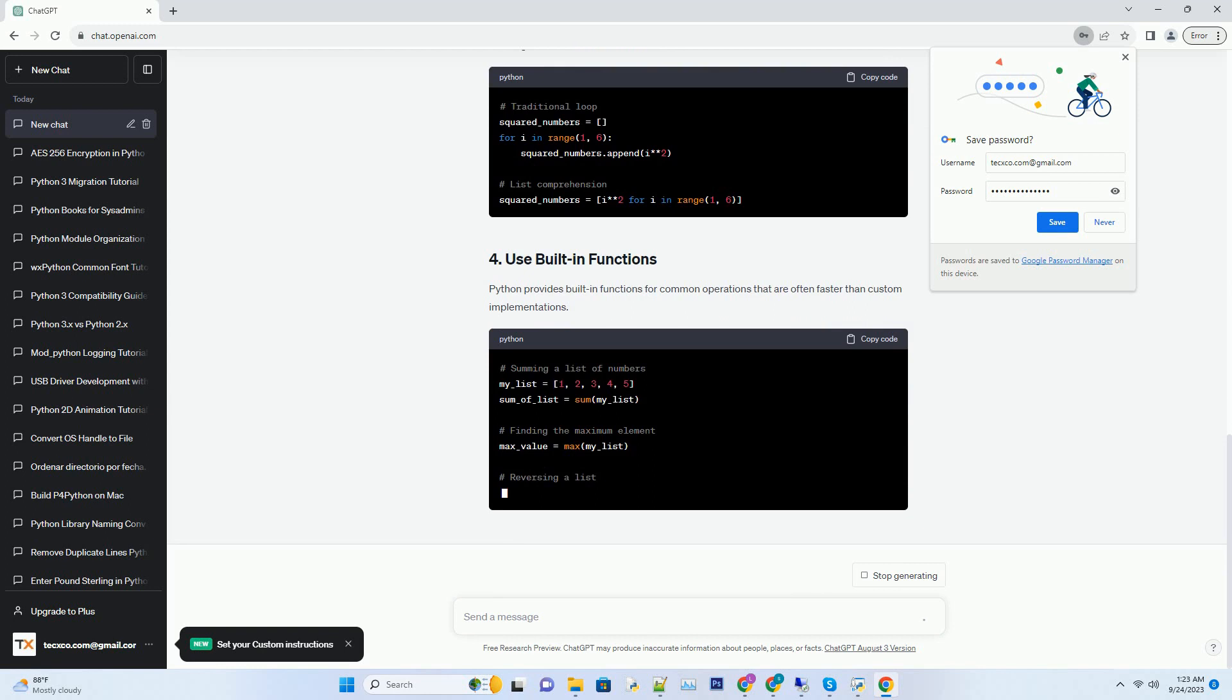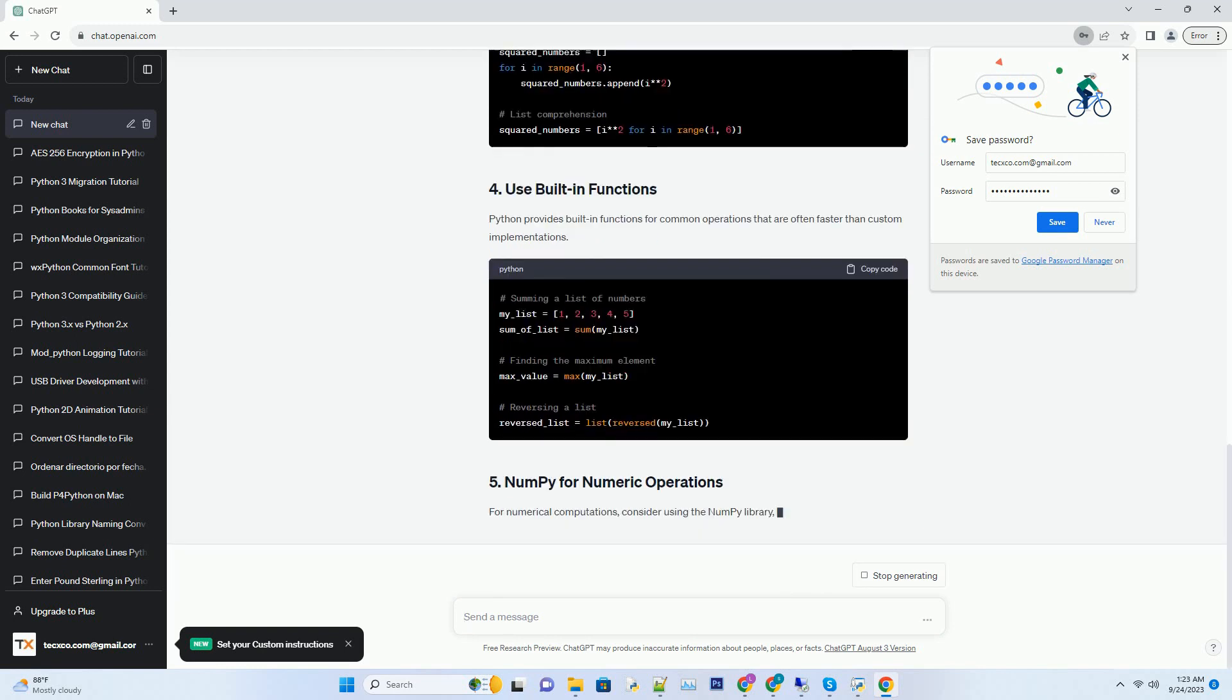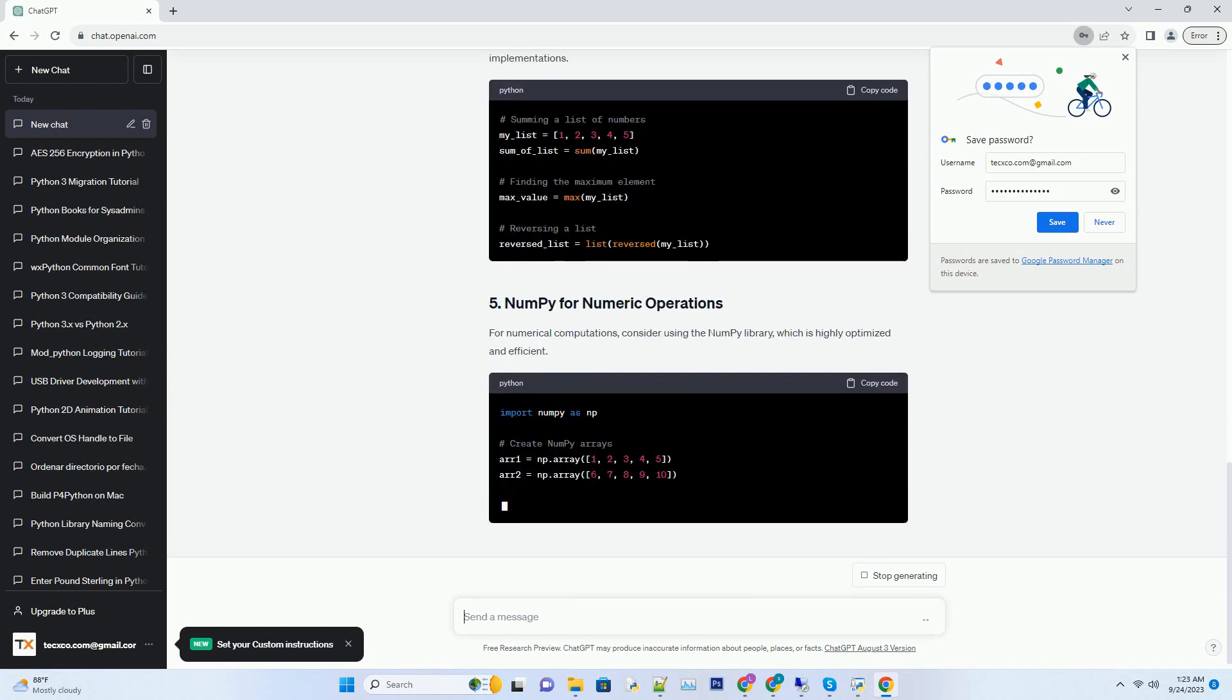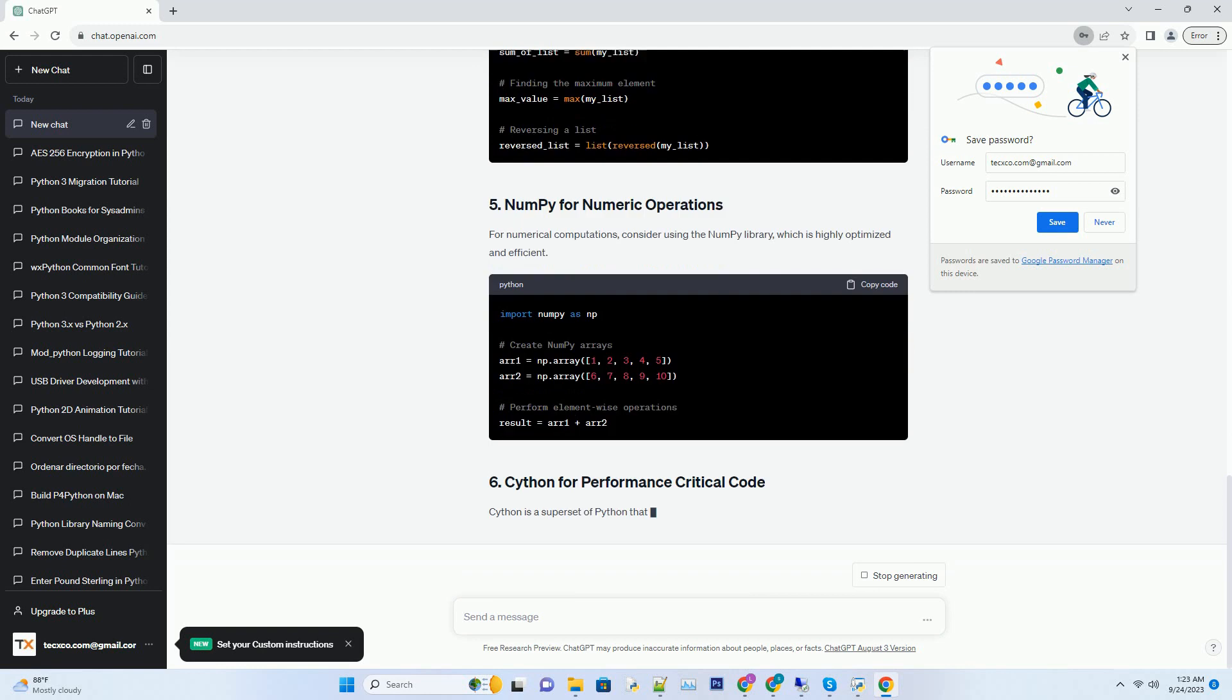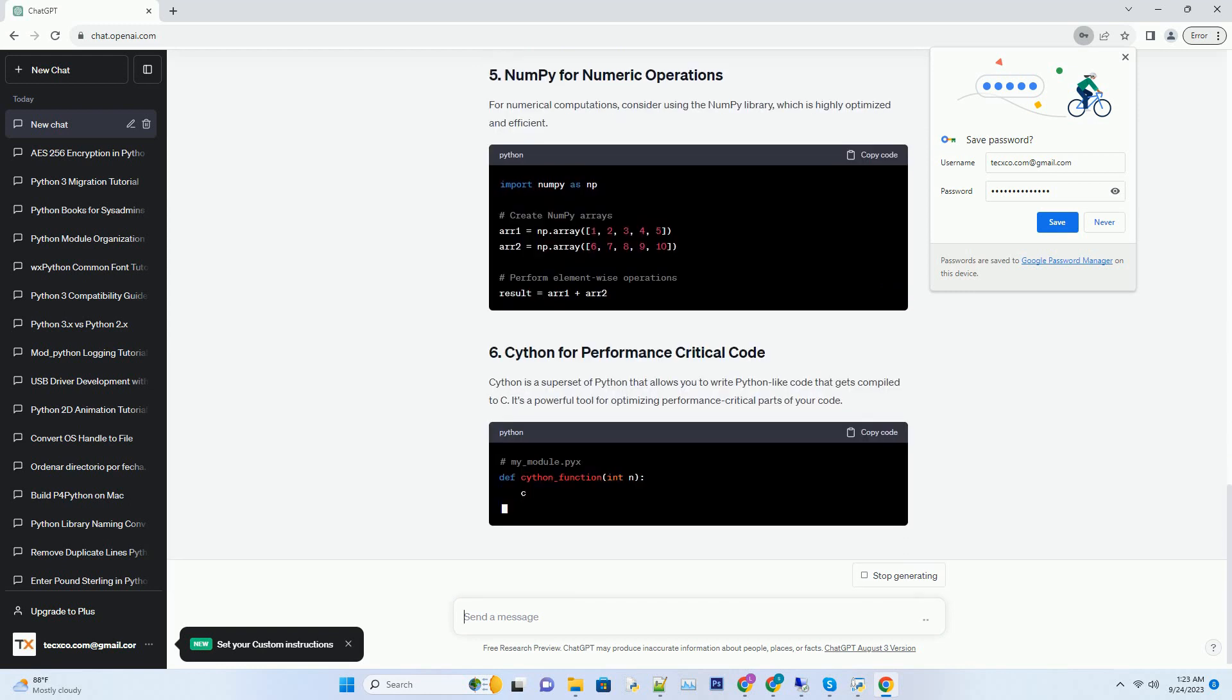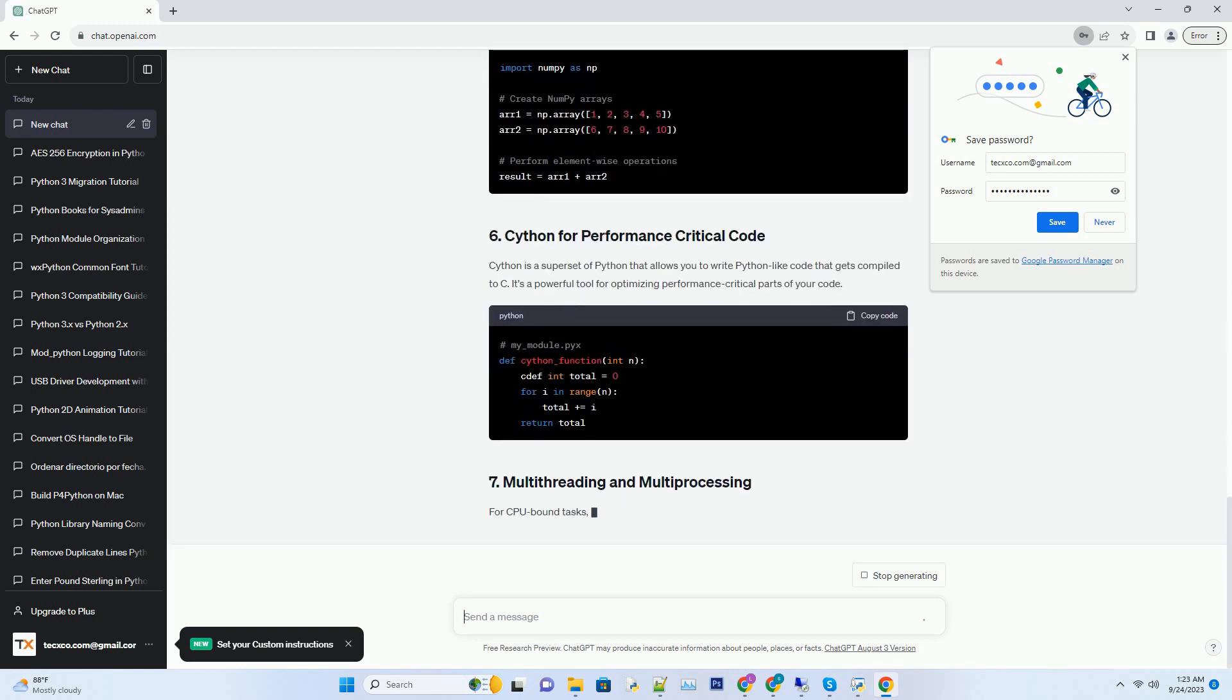Before you start optimizing your code, it's crucial to identify the bottlenecks. Python offers several profiling tools to help you pinpoint which parts of your code are consuming the most time. Two popular profilers are cprofile and line_profiler. Here's a basic example using cprofile.